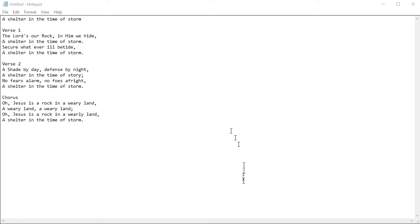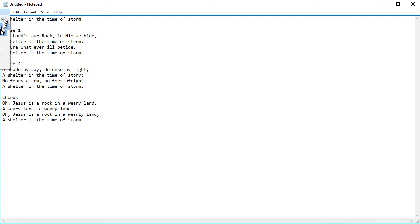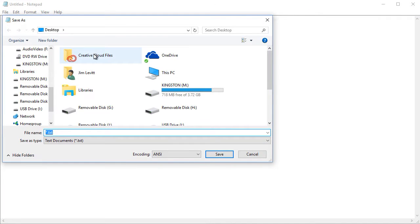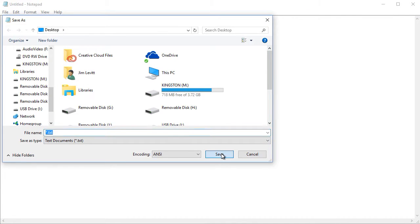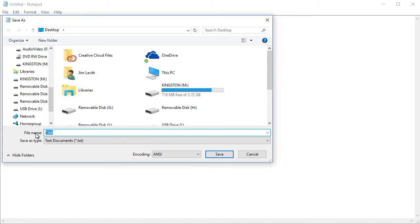All you need to do when you're done is click on the file menu and then one of the options will be save or you can use Control S and save the program wherever you want it. You need to give it a name; it will save it as a .txt file. I'll call this 'shelter song.'